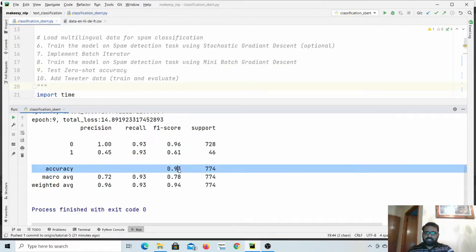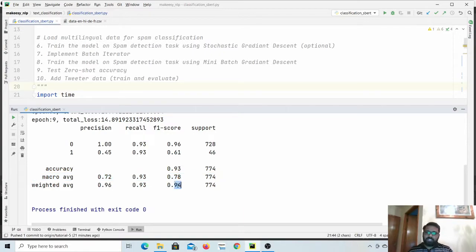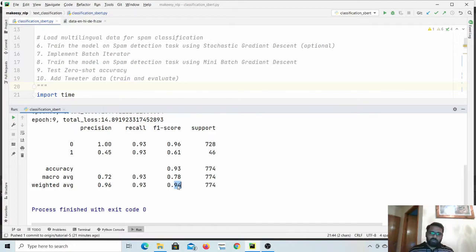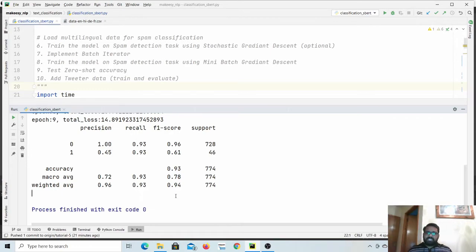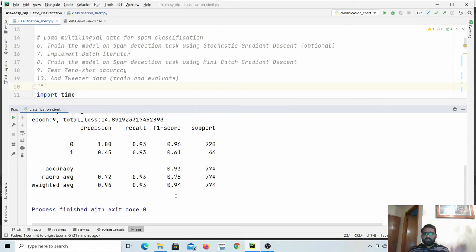For Hindi we get 93% accuracy — not too bad at all. We have no Hindi data in our training set, yet it works surprisingly well. Try it for languages you know, and I will add a script you can use to translate the English text into your own language. In the next video we will learn how to do token classification using sentence transformers. Thanks for watching, bye for now, take care.